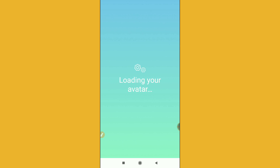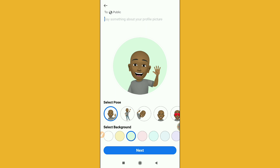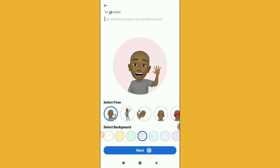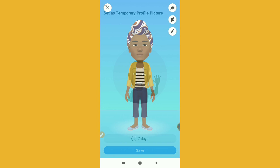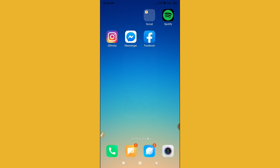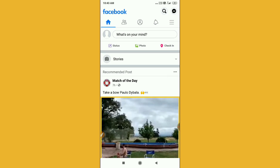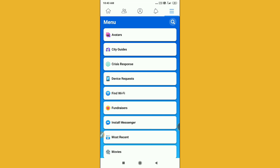Click on the Share option — you can set it as your profile picture or share it to your story. Click the option, then click Next and Save. My profile picture has been saved! This is how you can use your avatar on Facebook. Thanks for watching.